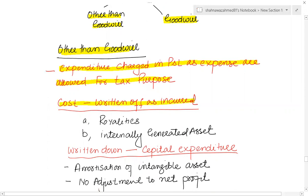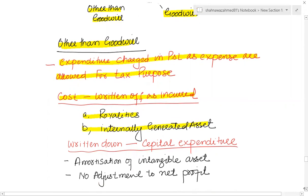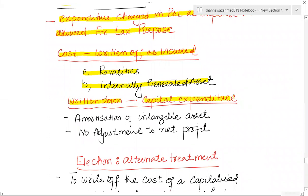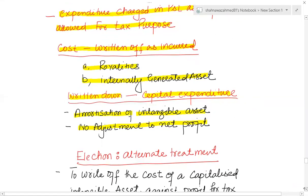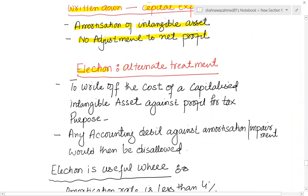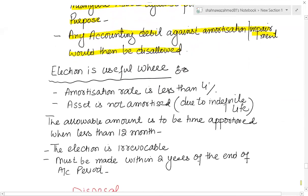Costs directly written off include royalties, internally generated assets, and costs that are capitalized — charged in the profit and loss account via amortization or impairment. No adjustment to profit is needed because whatever is charged in P&L is allowable for tax. However, you can opt for an election: an alternative treatment to write off the cost of a capitalized intangible asset against profit for tax purposes. If elected, amortization and impairment debits are disallowed — you add back amortization/impairment and deduct the full cost of the capitalized asset.